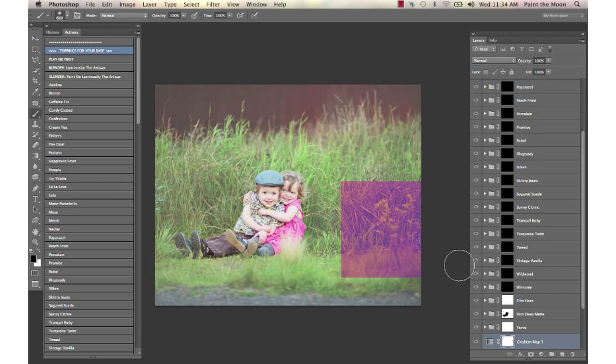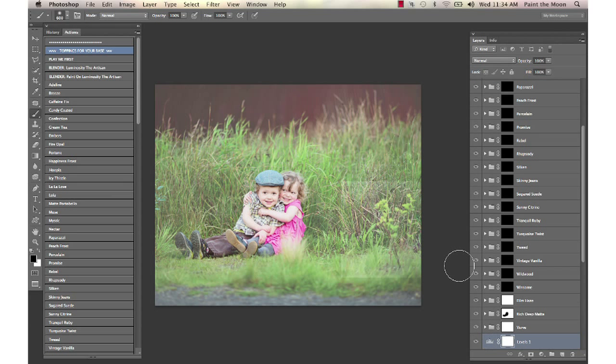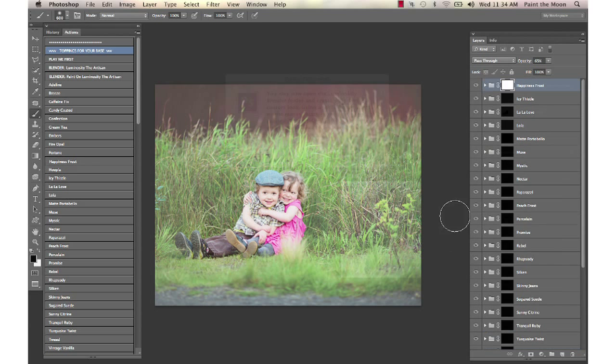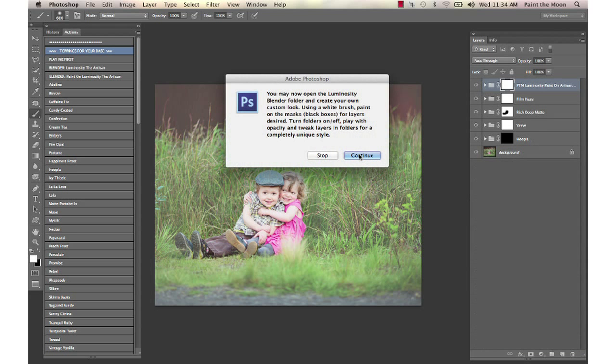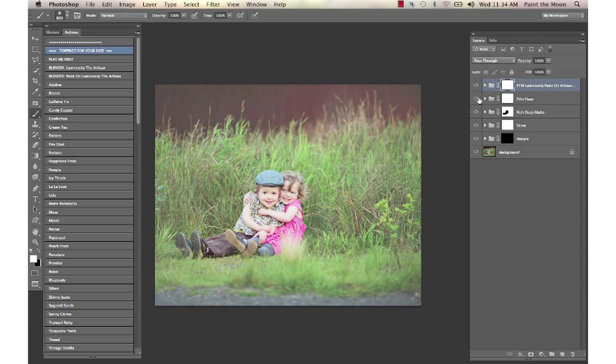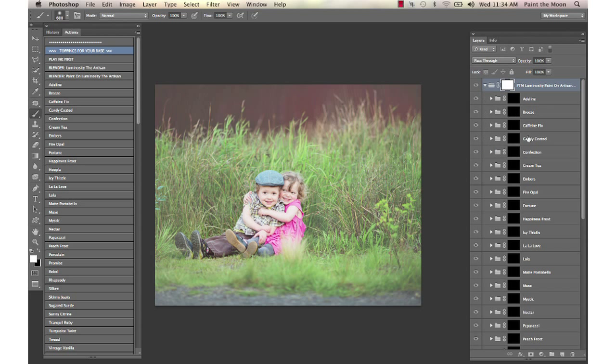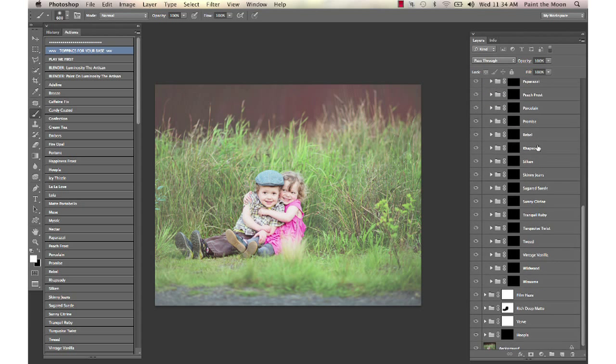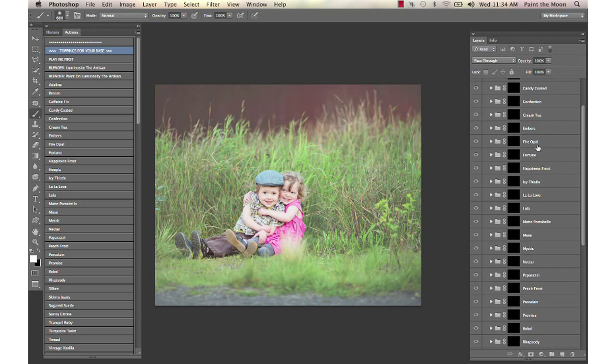So when this is done we're going to have a lot of different layers to play with. Now we have a folder here with all of our different actions inside for toning and color shifts and so forth, a lot of different looks, everything from mattes and hazes to more color popped color shifts.